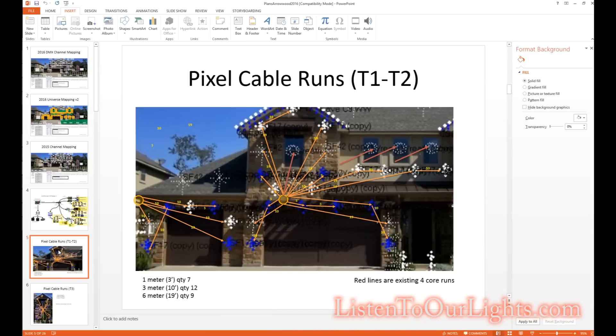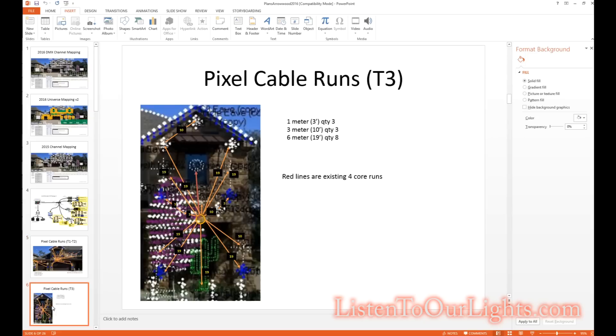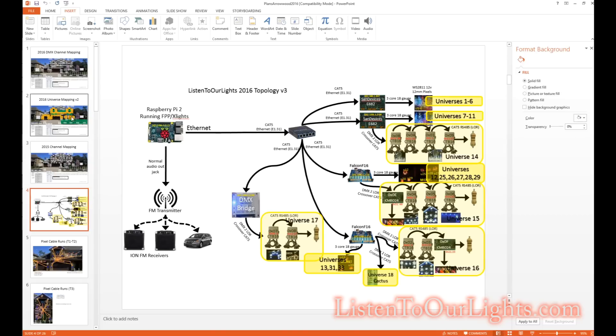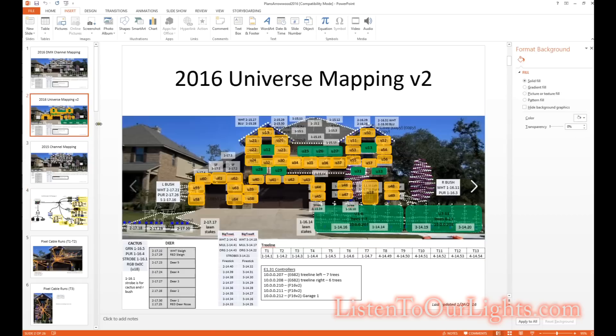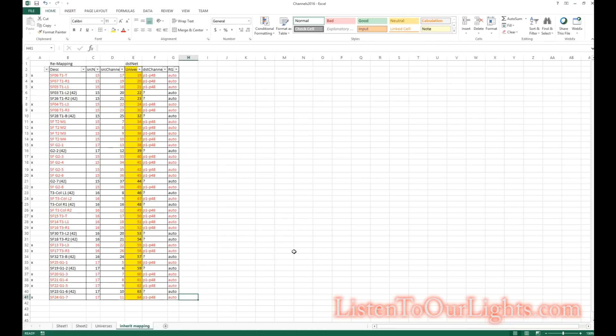Now, some of the cables will be supporting more than one snowflake. And using virtual strings on the Falcon F16 V2 pixel controller, I can do that.